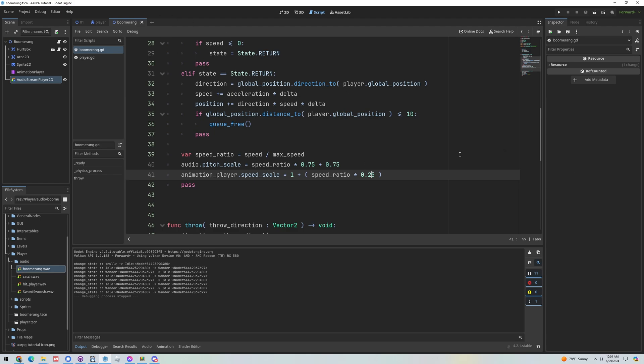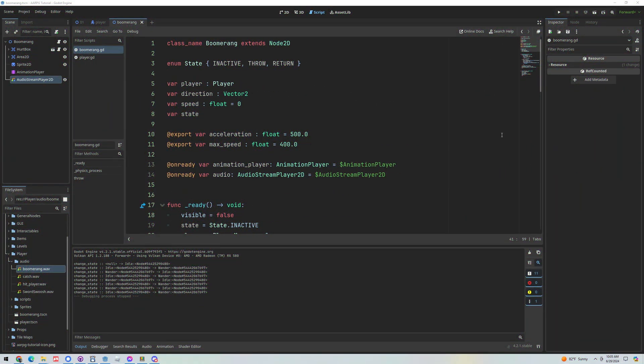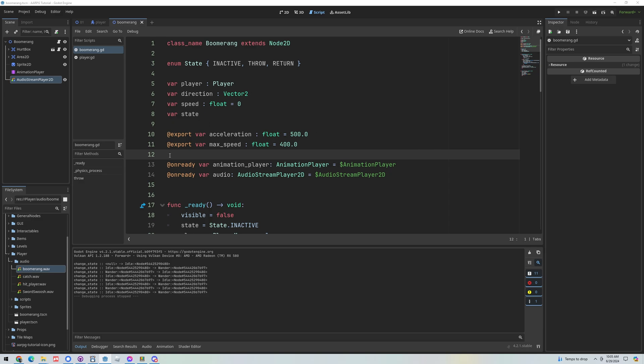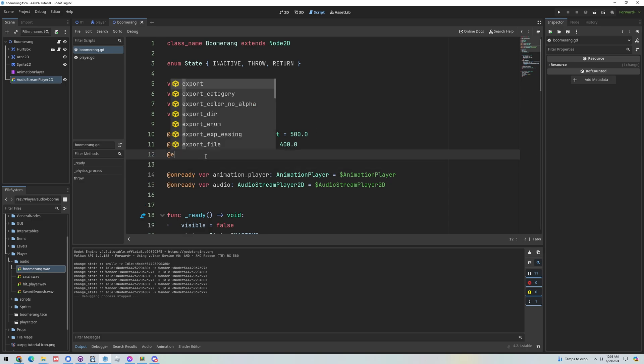Just with a couple simple things here, we've adjusted the audio and adjusted the animation player. Okay now one more thing I want to do with this boomerang is I just want to give it a sound effect when the player throws it and catches it. Now I think ideally you'd want to use a separate sound effect for throwing and catching, I'll leave that as an exercise for you if you want to do that. But what I'm going to do right now with this video is let's just add a single sound effect and we'll play it on both.